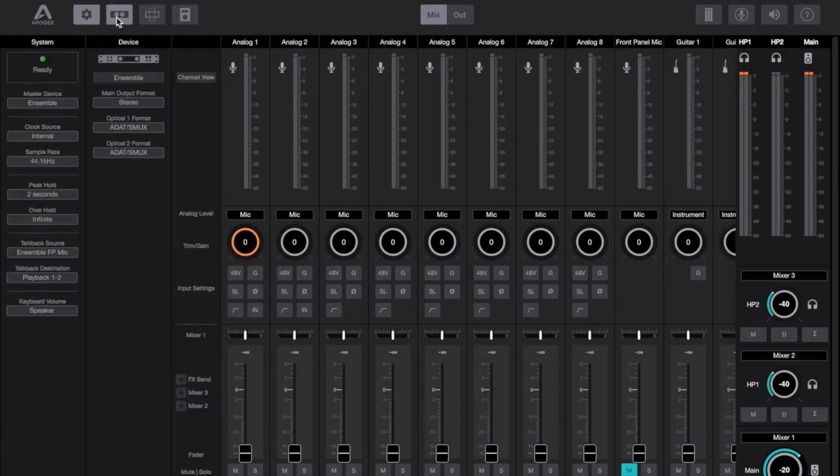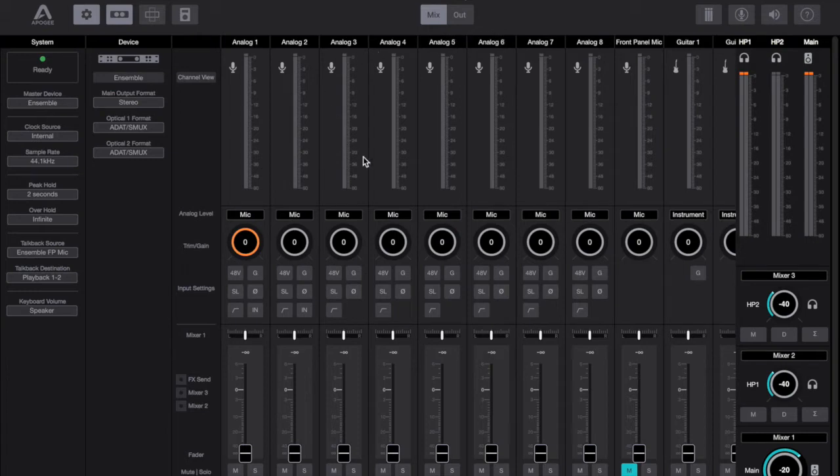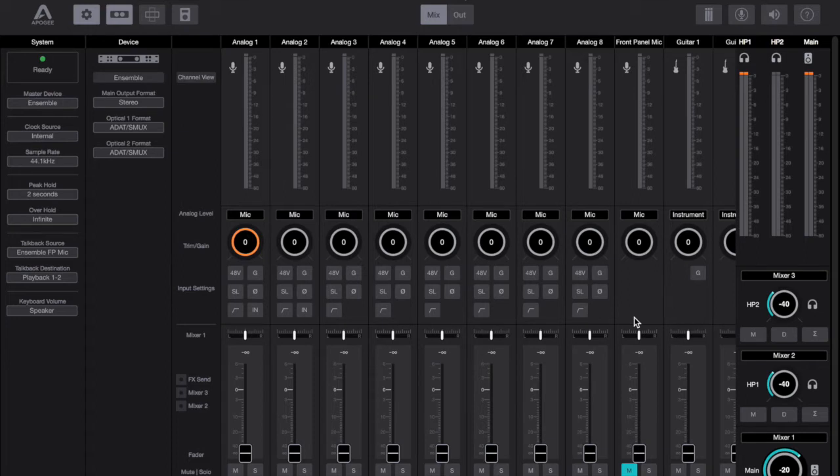So taking a look at the input section, all the physical inputs of your ensemble can be controlled at the top of the mix window. Alternatively you can access the physical input controls by clicking on the essentials button on the top left and it's the third button in.